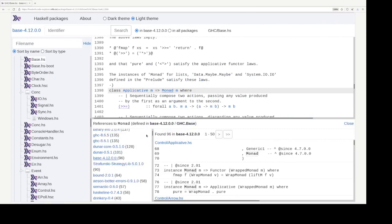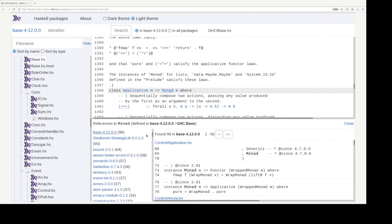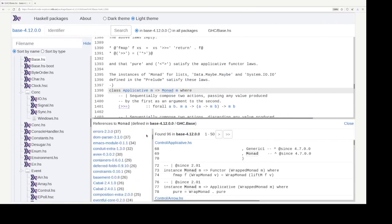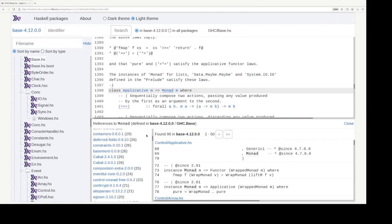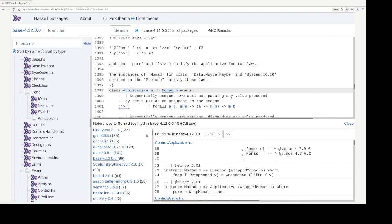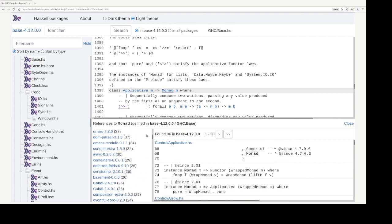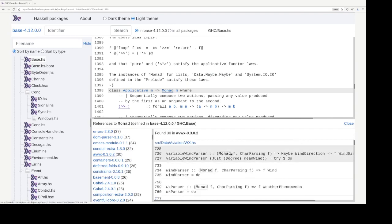And on the left, you can choose which library you want, which package you want to find references of monad in. Let's just press, look at the random one, avwx.